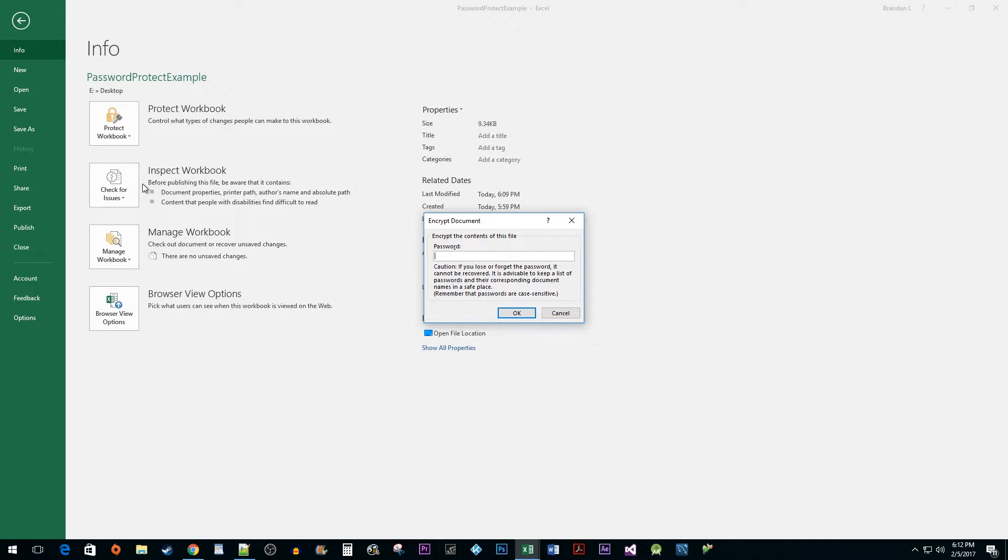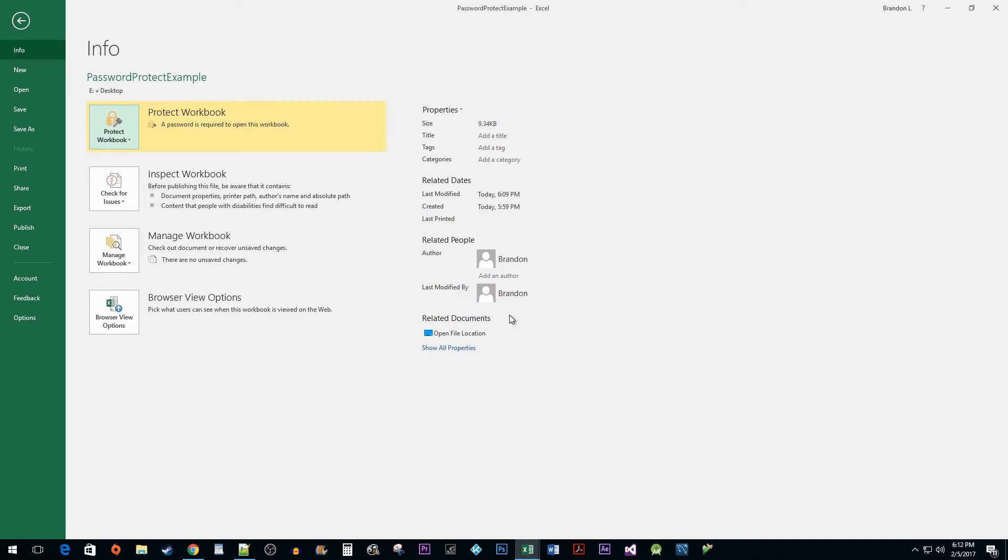In the popup, enter the password you would like to protect your workbook with. Hit OK. Re-enter your password to confirm it and hit OK again.